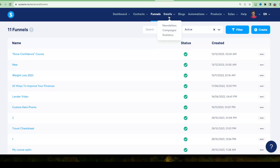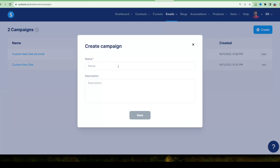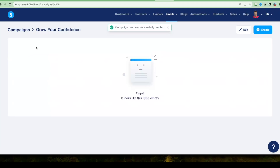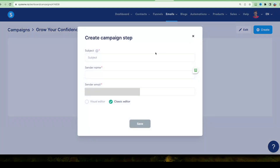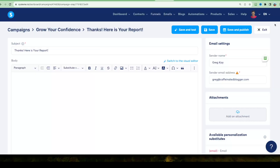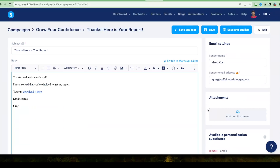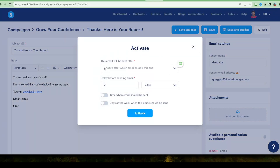The last step is setting up emails. At the top of the Systeme.io dashboard, go to Emails, then Campaigns. Create a new campaign — call it 'Grow Your Confidence' — and click Save. Click inside the campaign to add emails. For the first email, set the subject to 'Thanks, Here Is Your Report,' enter your sender name and email address, and click Save. Enter the email content and attach the link to your report by highlighting the text, clicking Link, and entering the URL where your report is hosted. Click Save and Publish, set the delay to zero days/hours/minutes so it sends immediately, then click Activate.